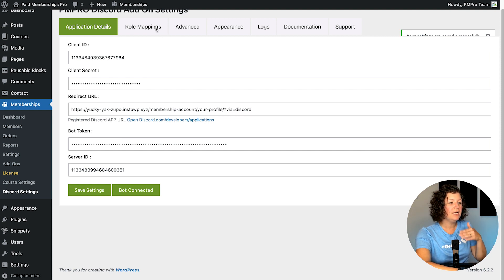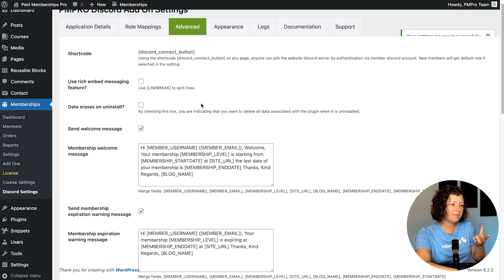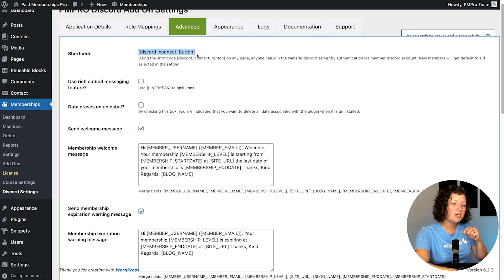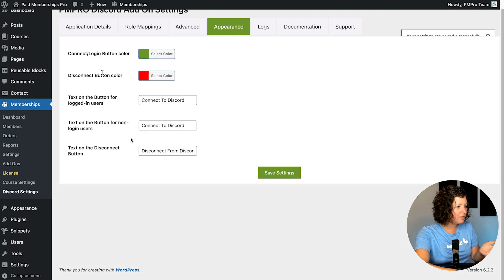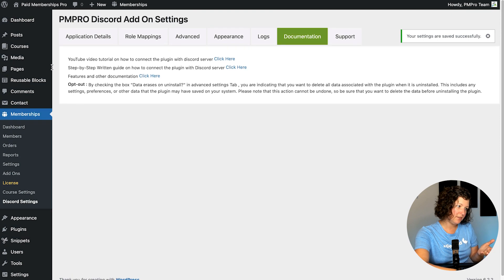You can dig into more of the settings with this plugin. There's something called role mapping, so you can give people enhanced access on the server to do certain things. You can also customize the appearance of the default welcome messages — when people join your membership site and connect their Discord user account to your server, it's going to send them a DM welcoming them to your new community. These fields let you customize that message and the data shown in it. You can also look at logs for what's going on, and check out documentation and other settings.